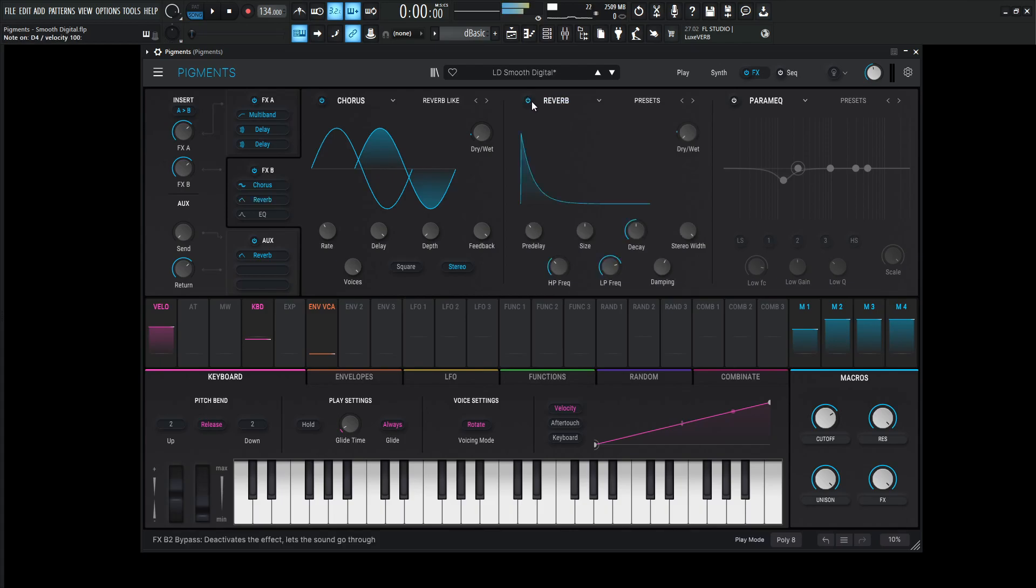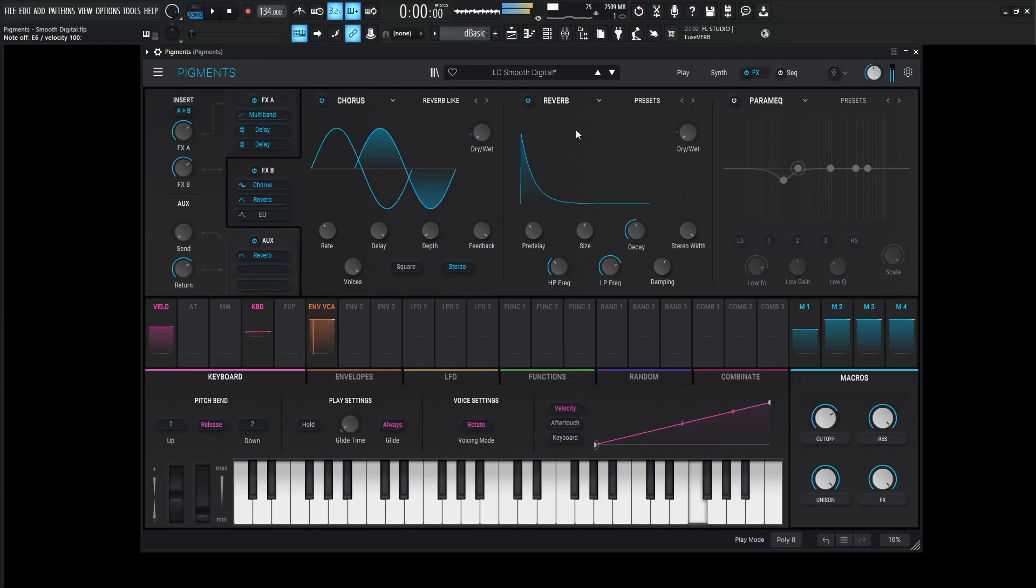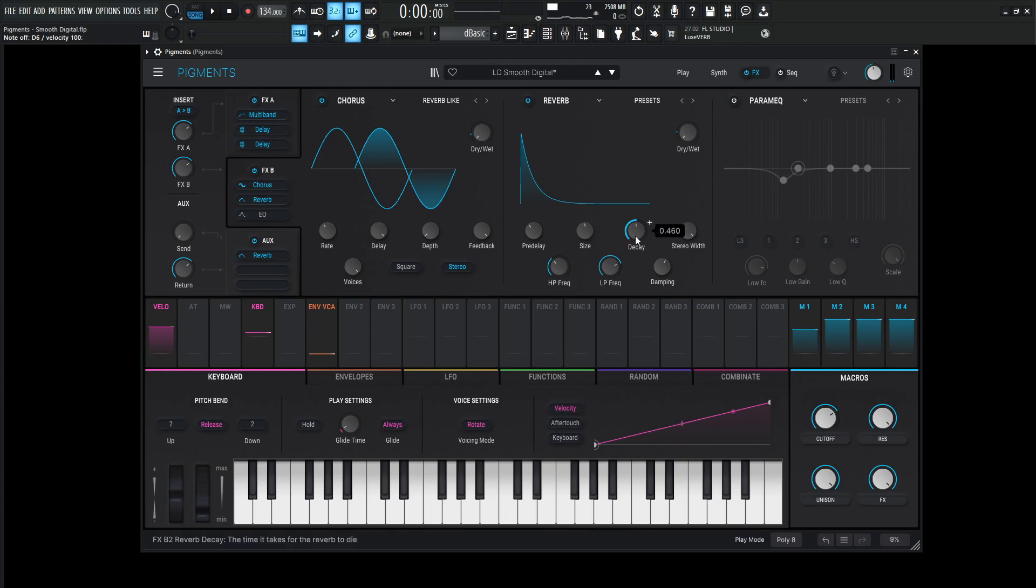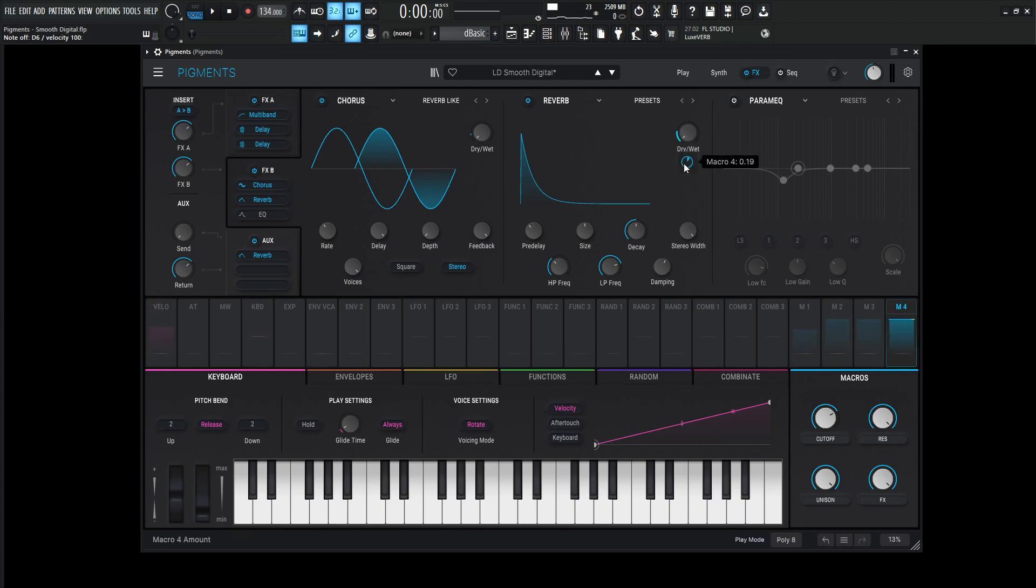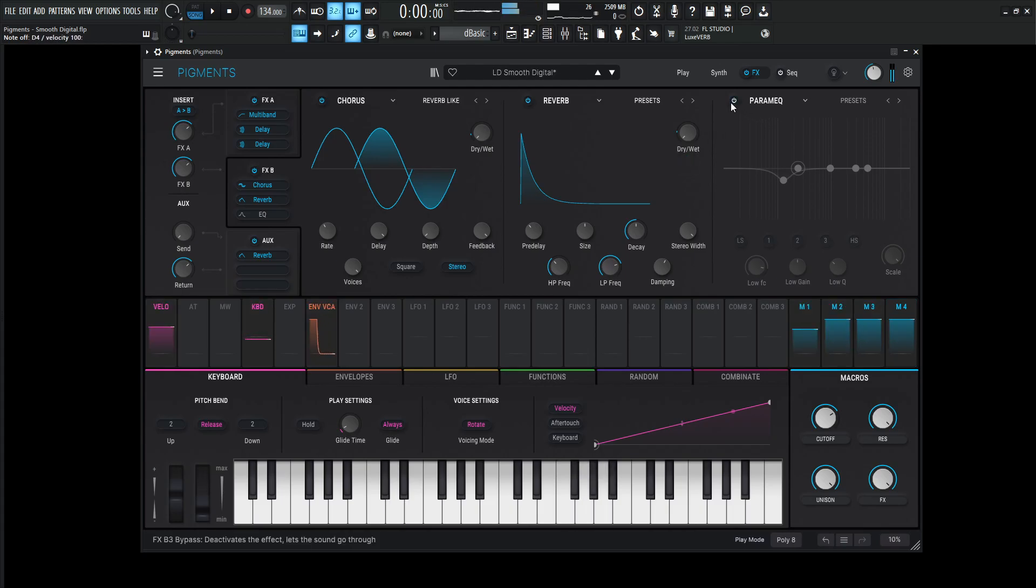Then we hit a reverb. Make it a little bit larger. The pre-delay is going to be 20 milliseconds, size one, decay 0.460, and the stereo width 0.5. High pass 200, low pass 4889 Hertz, damping 0.6. The dry wet's going to be modulated by 0.19 or 19%.